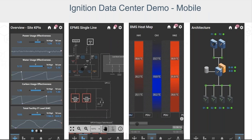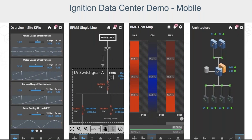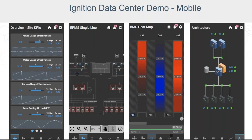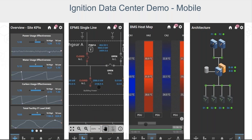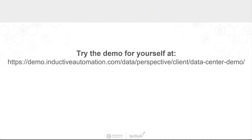That's a brief overview of the data center demo. Leveraging the power of Ignition's Perspective module, the entire project is completely mobile responsive. You can try the demo for yourself — go to demo.ia.io, click Demo Apps, and then Data Centers. We look forward to bringing you future iterations of this project, expanding on the scope and features — our next release is planned for Q1 of 2024.